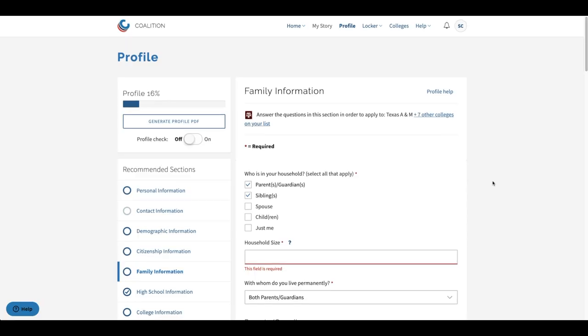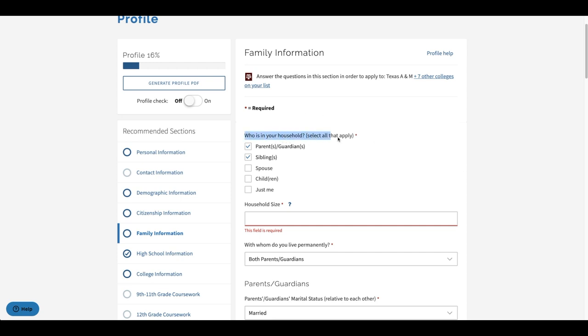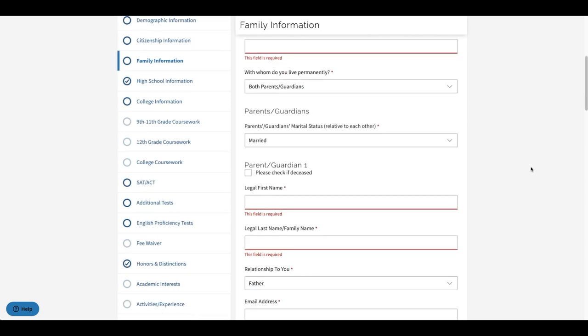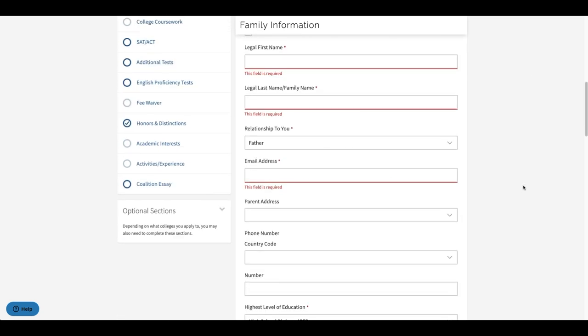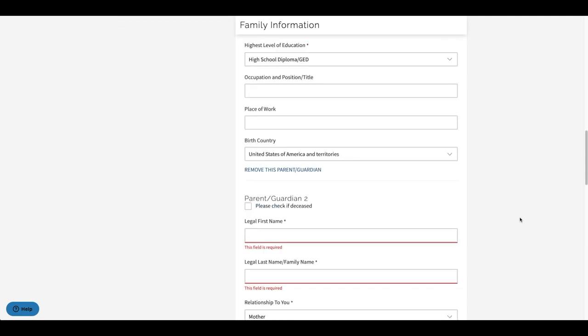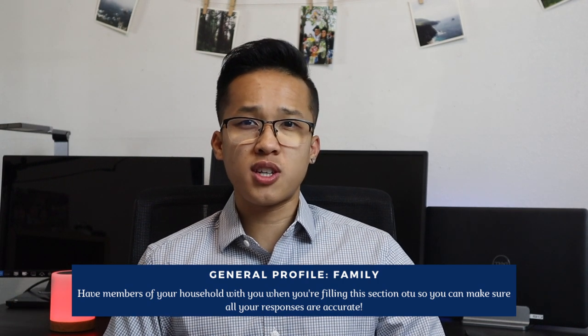The last subsection in the profile section that doesn't specifically ask about your activities or academics is going to be about family information. You will be asked to provide information about those in your household and who lives with you permanently. If you put down that you live with a parent or guardian and siblings, you will need to provide specific information about each of them such as their name, relationship to you, age, gender, contact information, highest level of education, occupation and position, place of work, and birthplace. This section is pretty straightforward, but if you need specific answers from your siblings or parents, I really recommend you contact them as soon as possible or have them sitting next to you as you're filling it out.